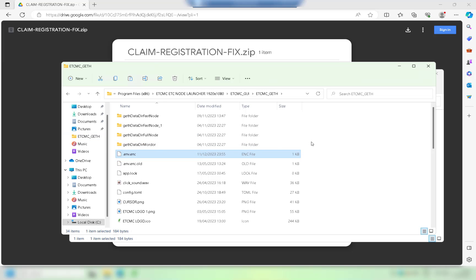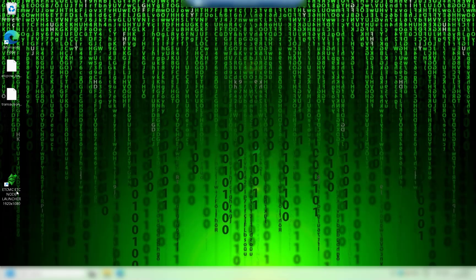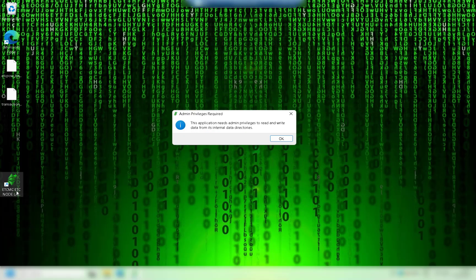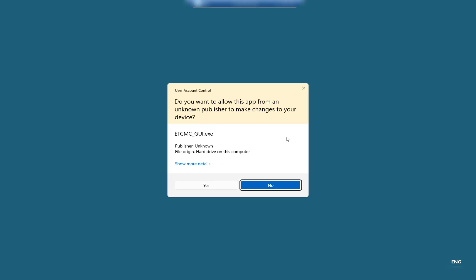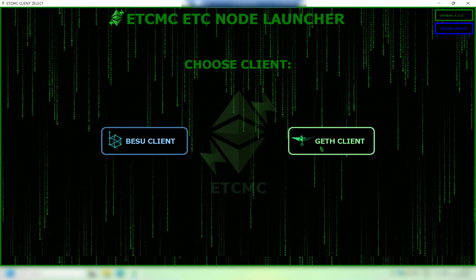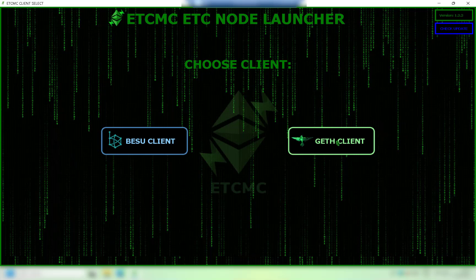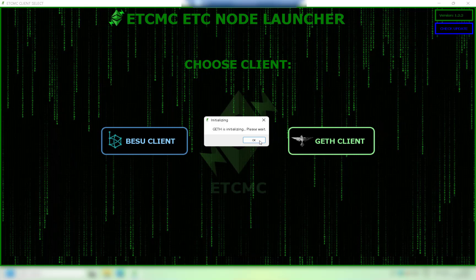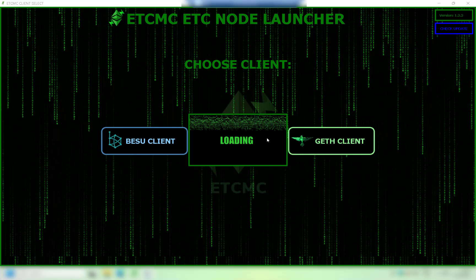So once that's copied in there let's go ahead and start everything back up. So relaunch the node launcher, launch the geth client.